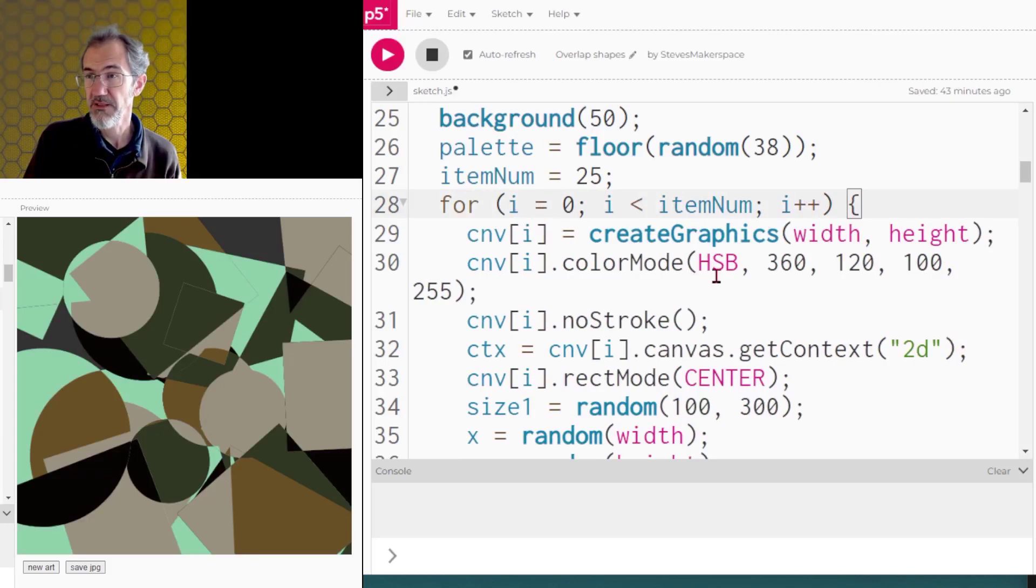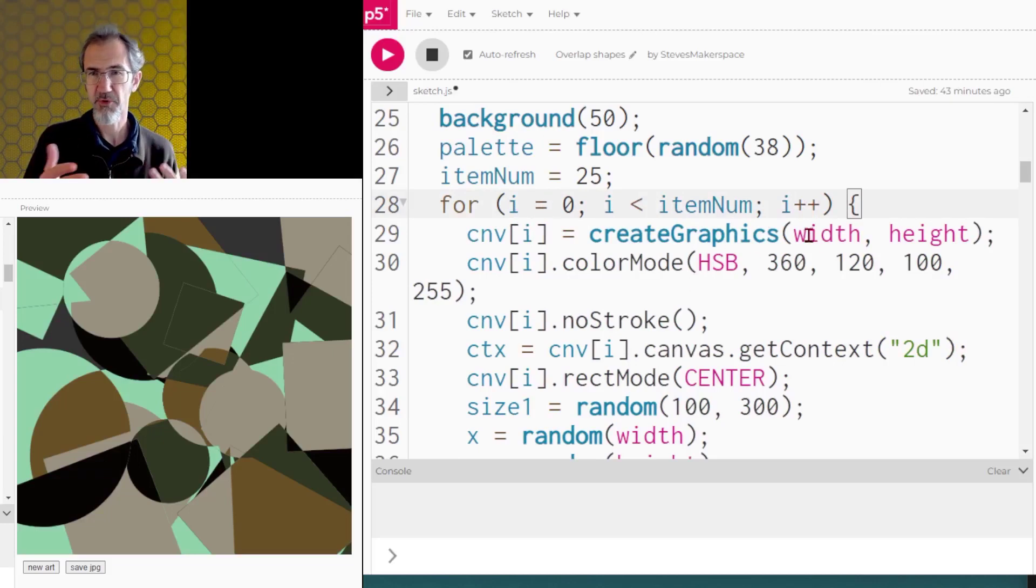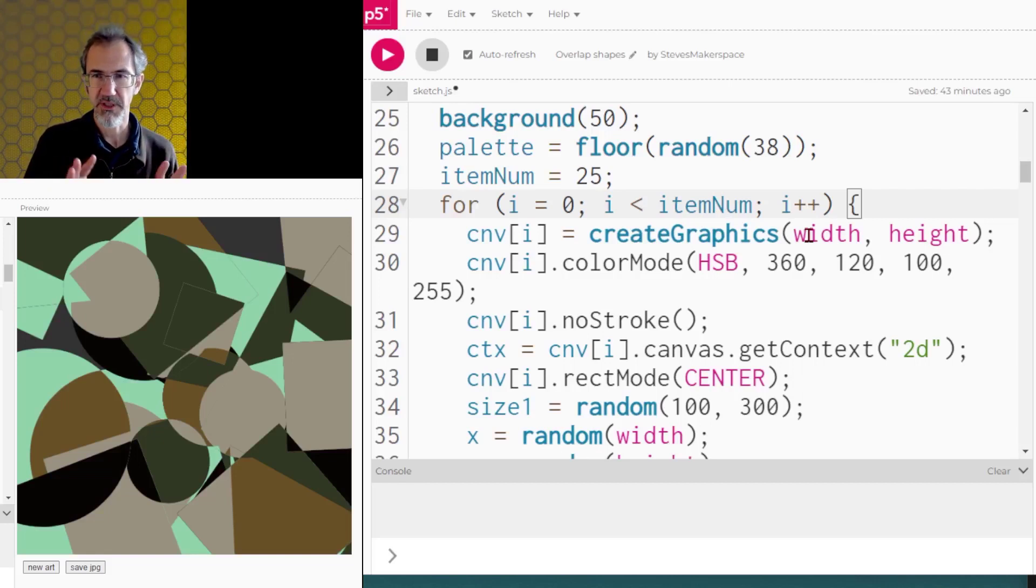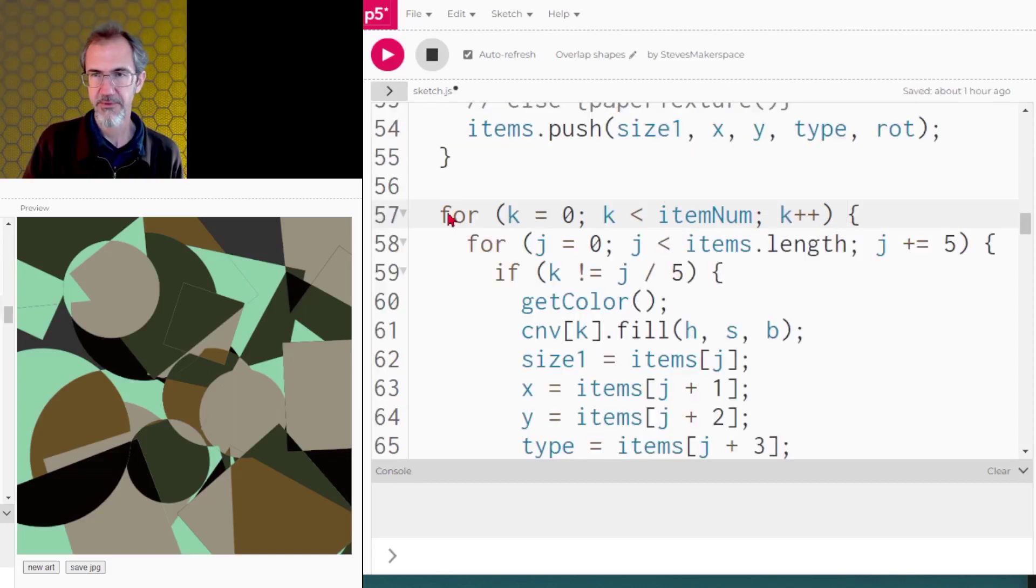So I'm going through this for loop. And at the end of this for loop, I'm going to have 25 invisible canvases, all with a single shape on them. And none of them are going to be drawn to the canvas, the regular canvas yet.